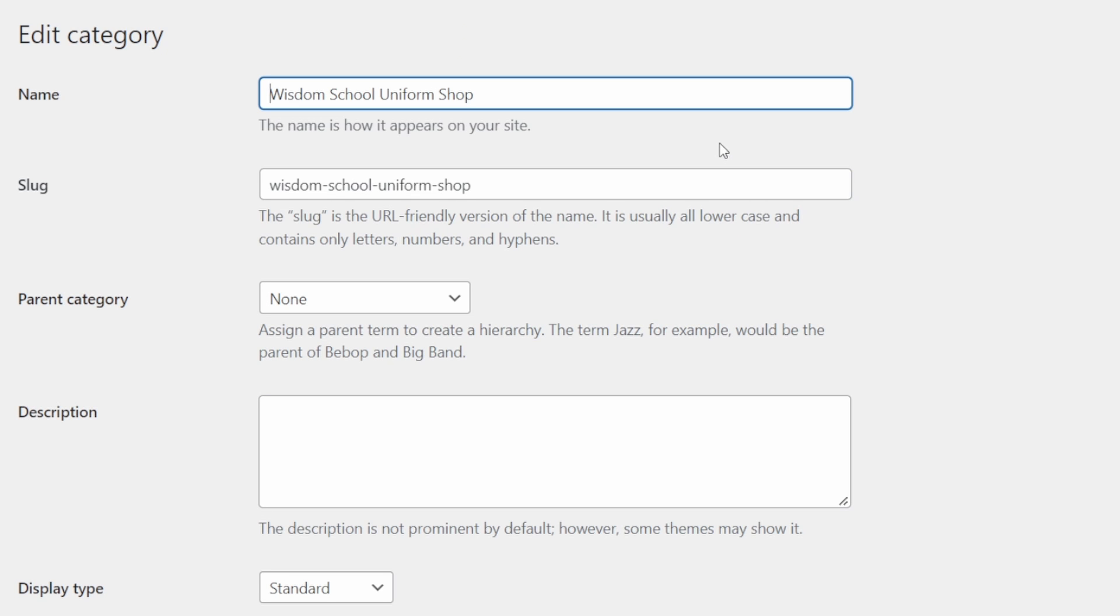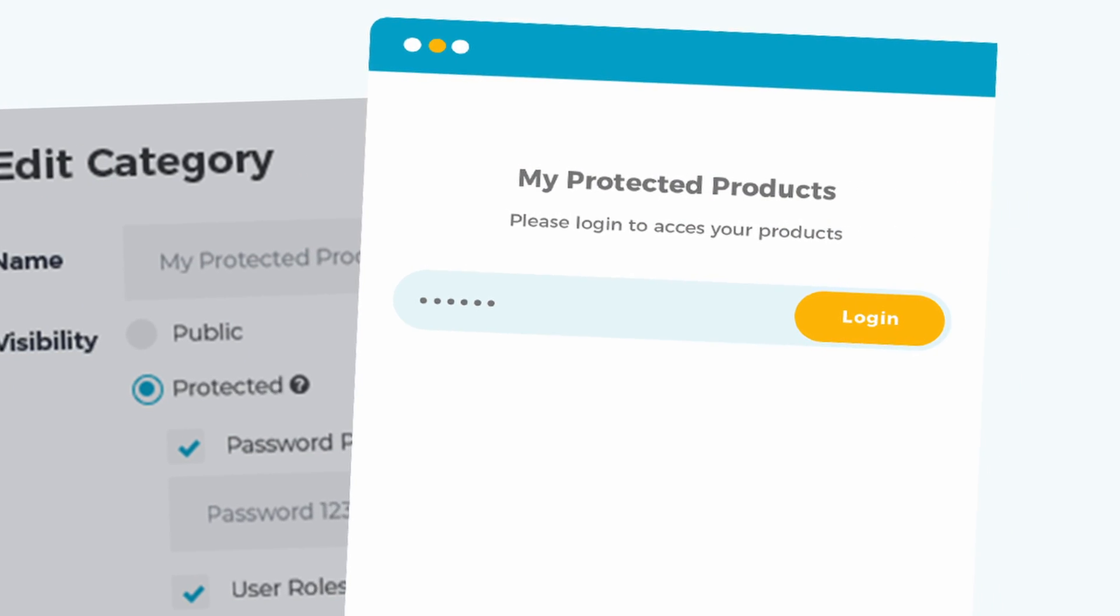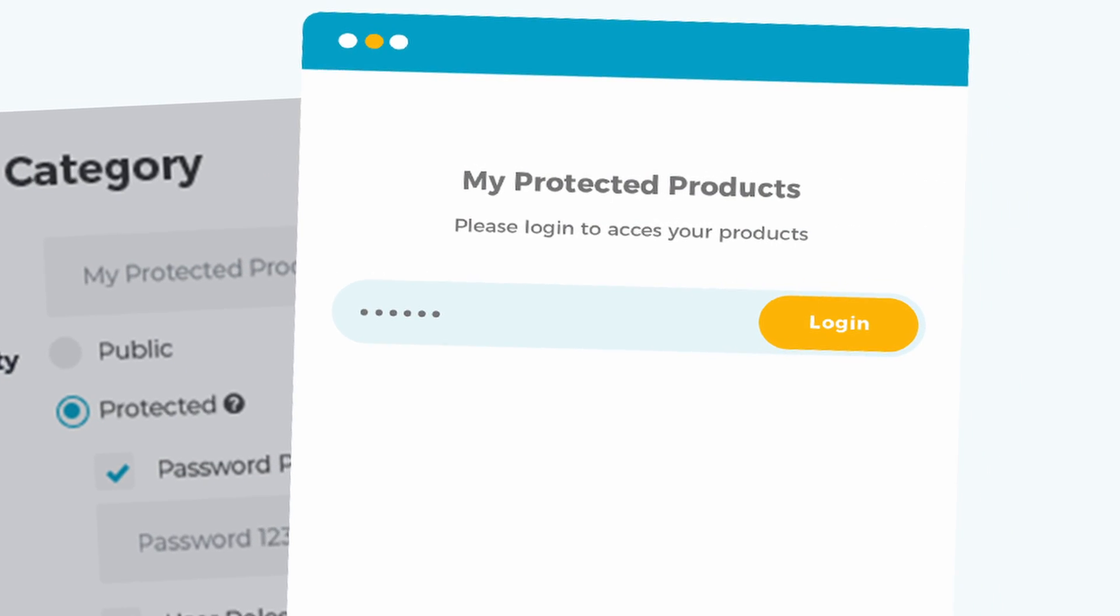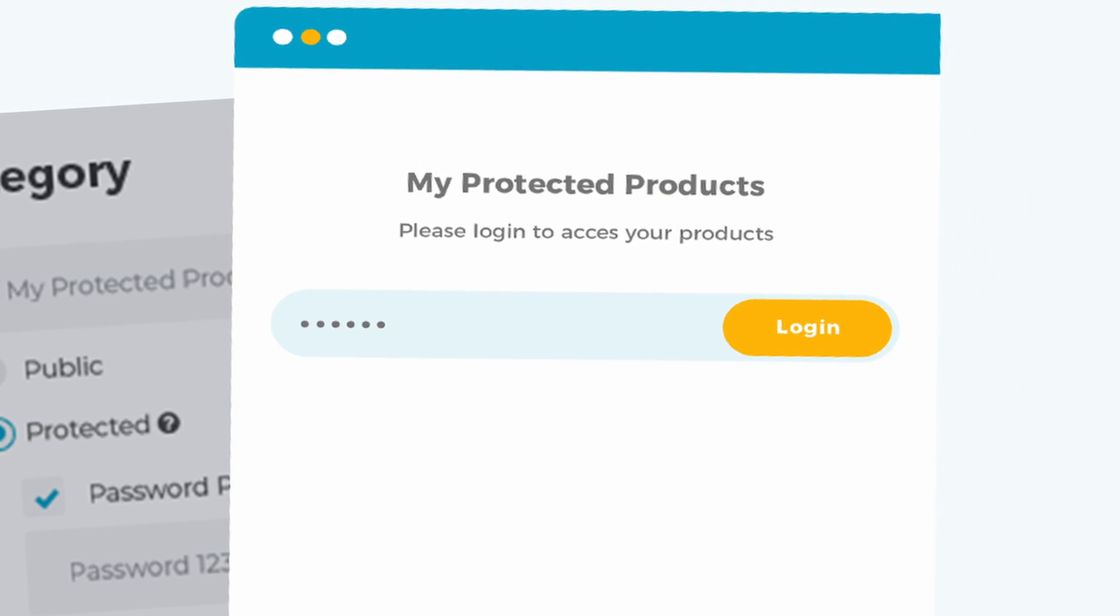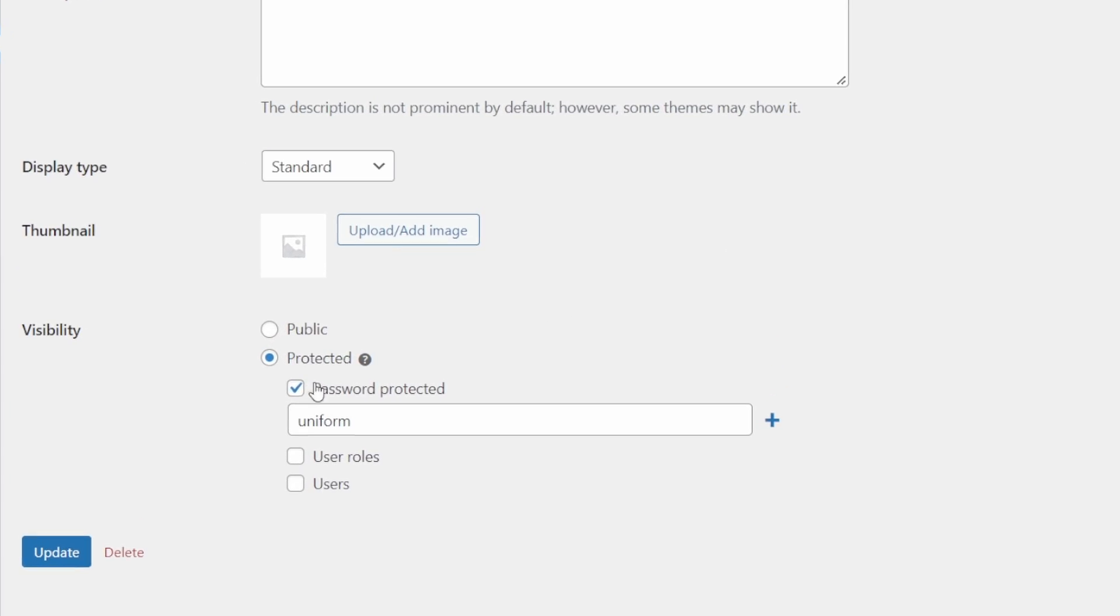Let's say I sell branded school uniforms with logos of each of the schools. Now, instead of listing all of those items publicly for sale, that would be very confusing for everyone. So what I'll do instead is I'll create the category for each customer and I'll allow access only for the logged in customer that is assigned to that category.